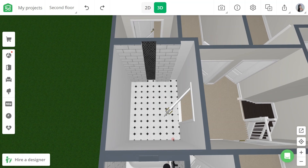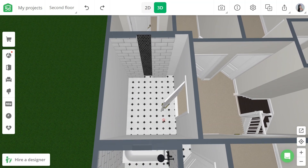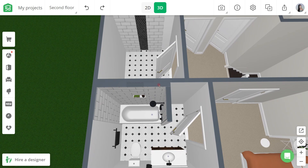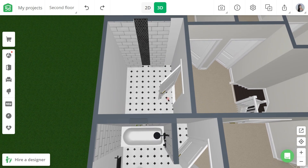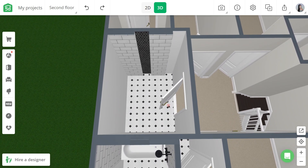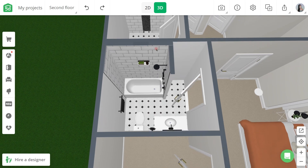Since I am about to add the same fixtures and appliances to two bathrooms in this apartment, I thought this is the perfect chance to show you guys how this new feature works. By the way, I am using the web version of Planner 5D because it has the most updated catalog and features. Let's go ahead and try it.